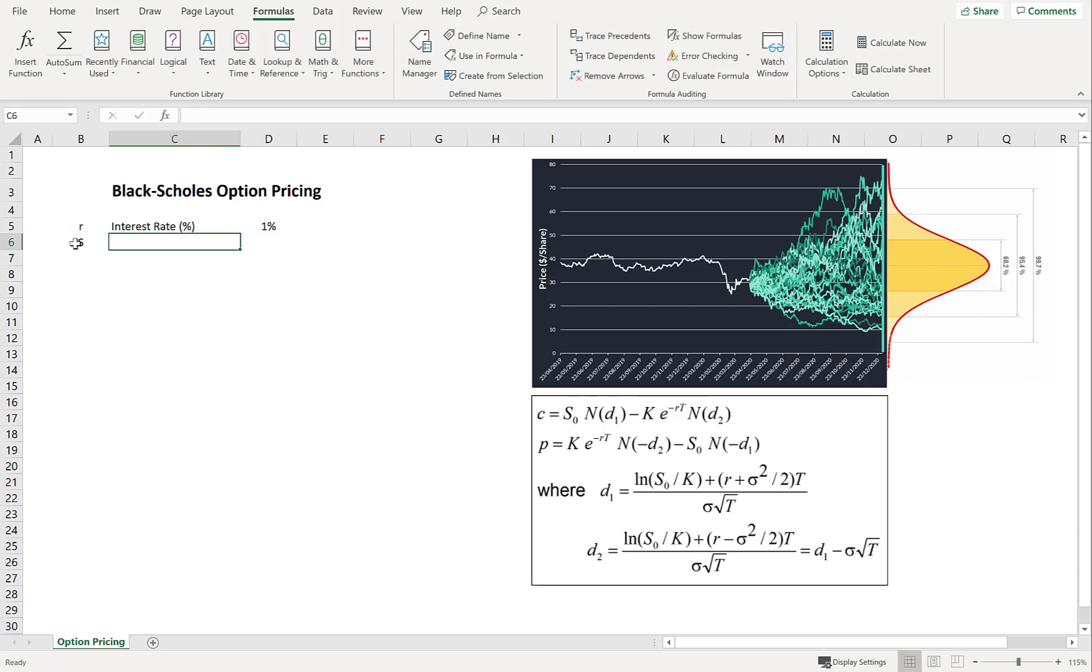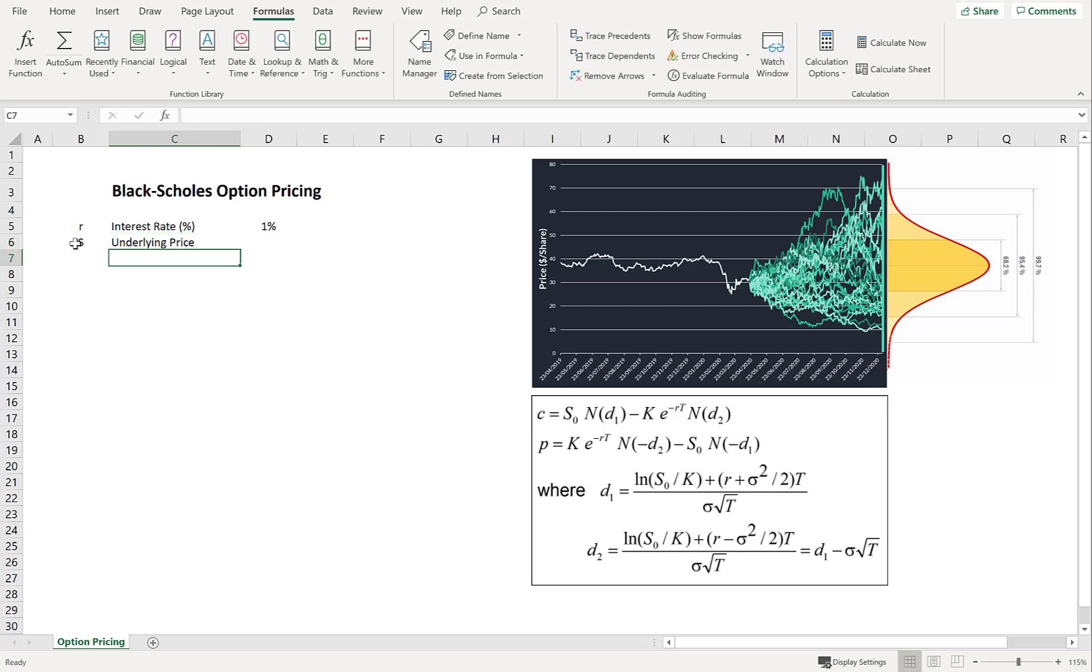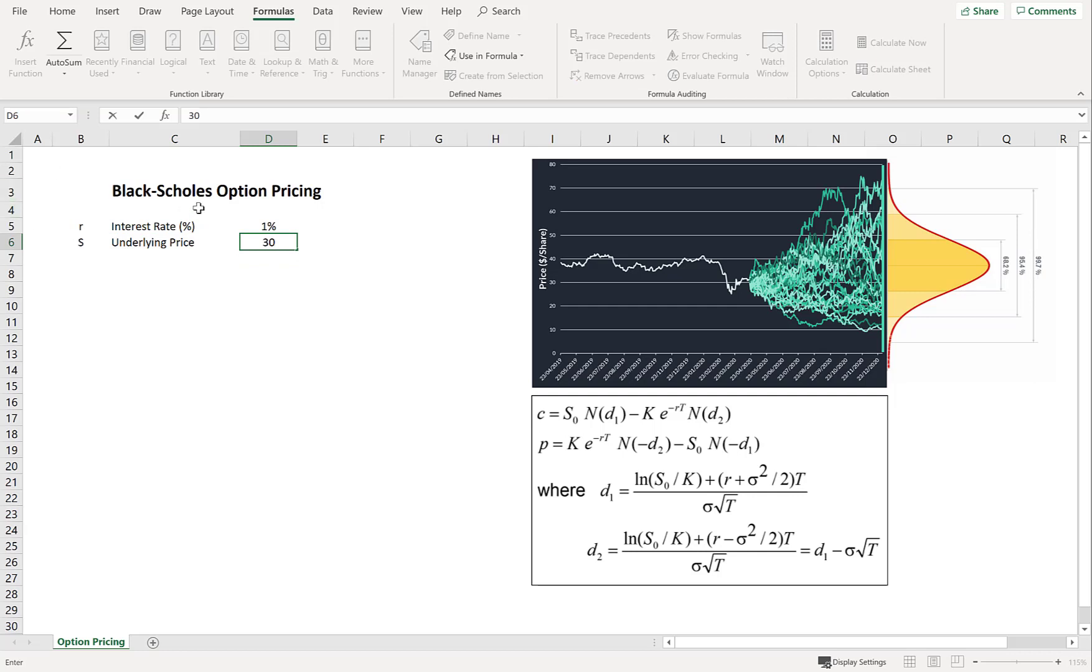So the next is going to be the underlying price. Let's call that S. So that's $30. And define that as S above.